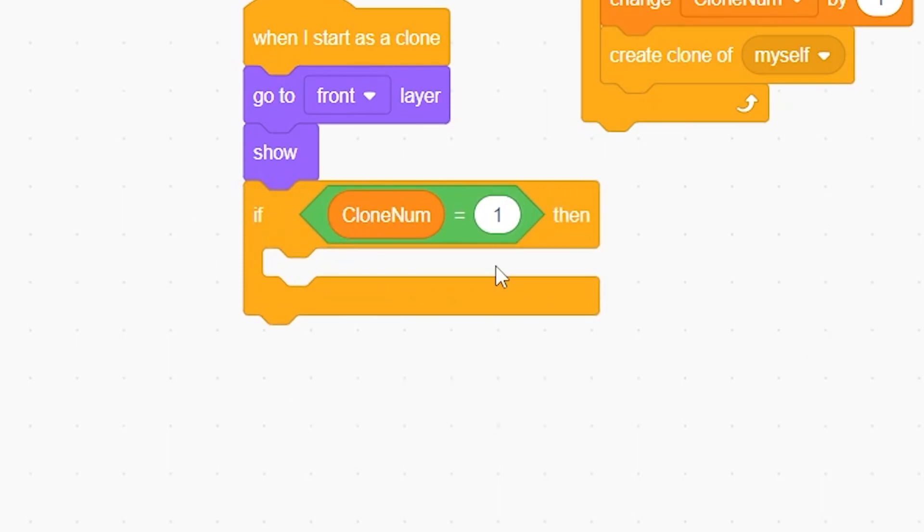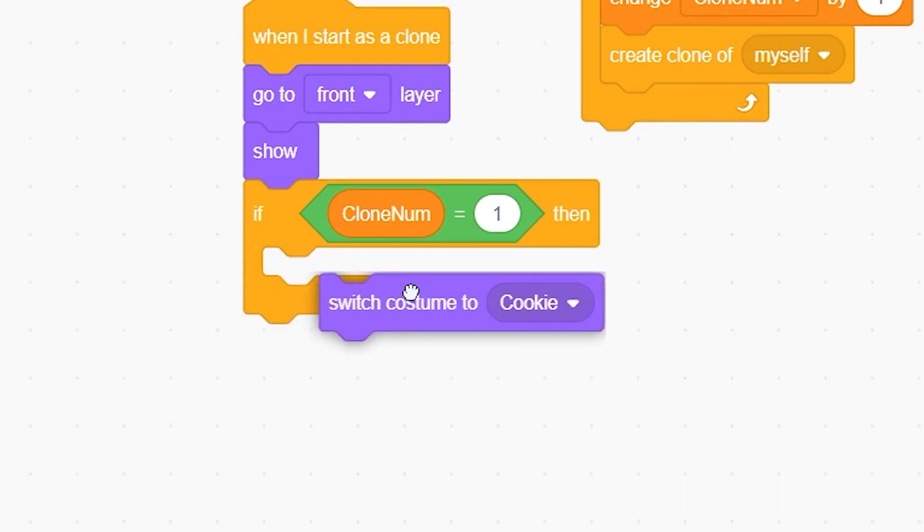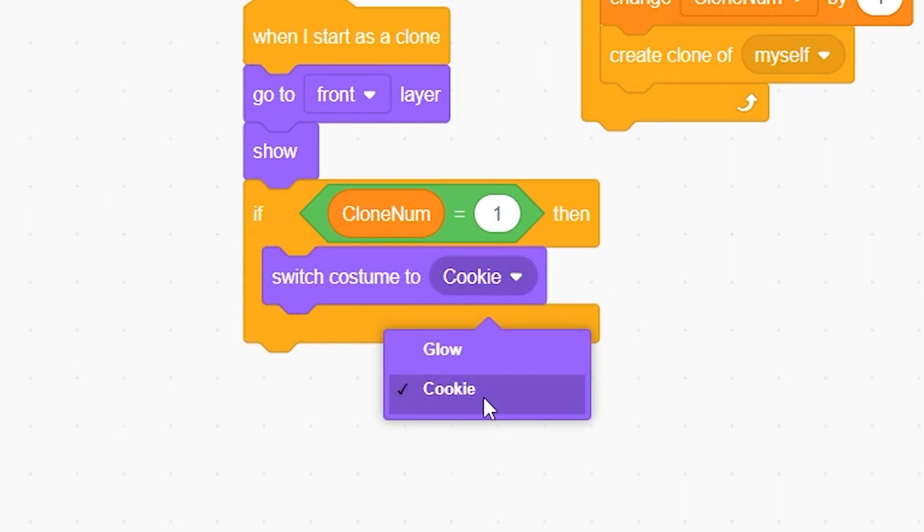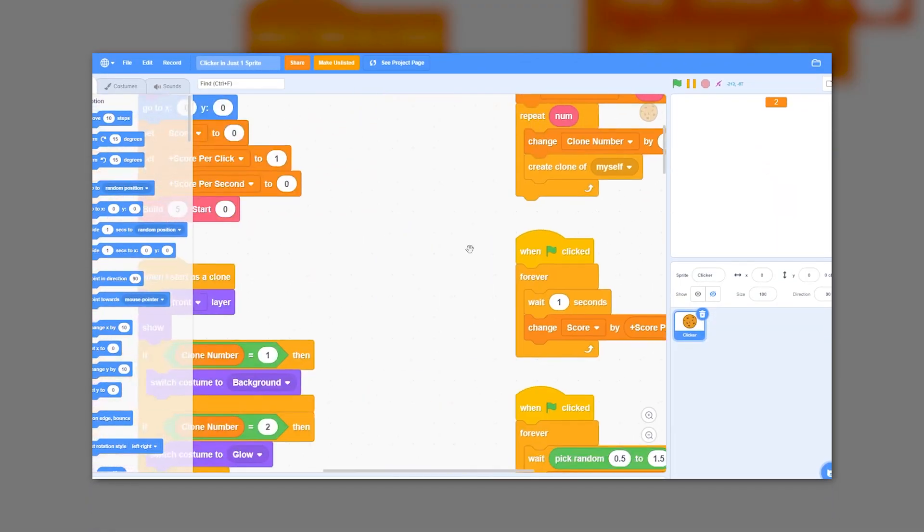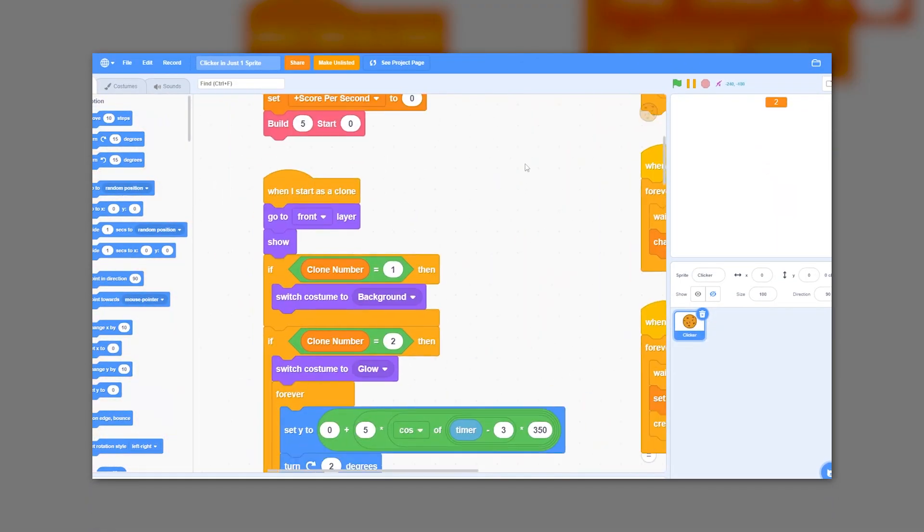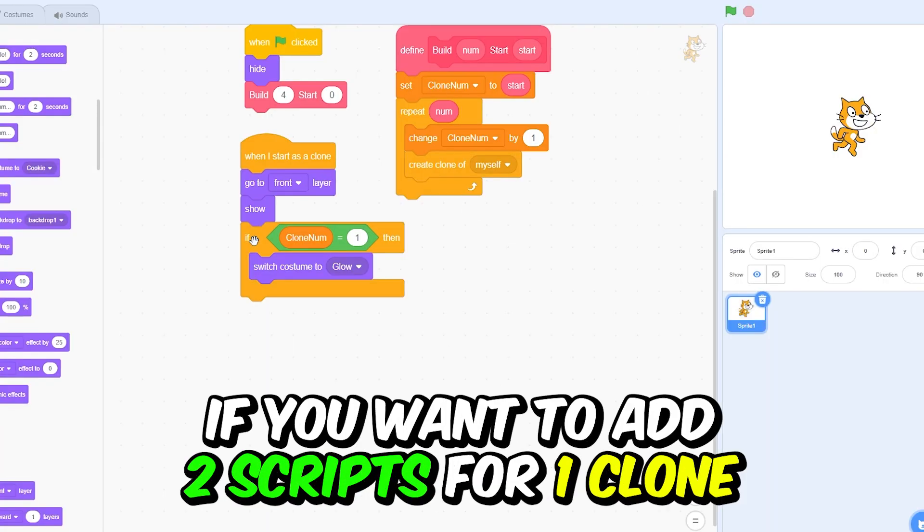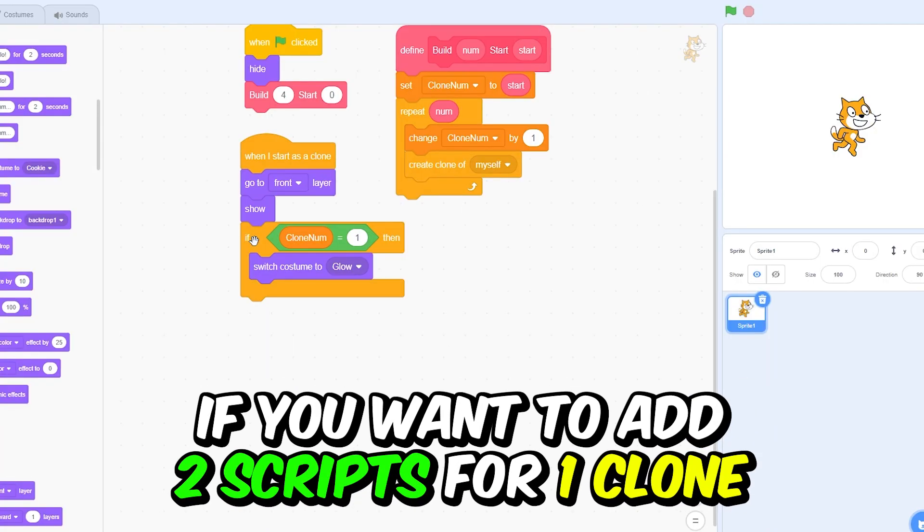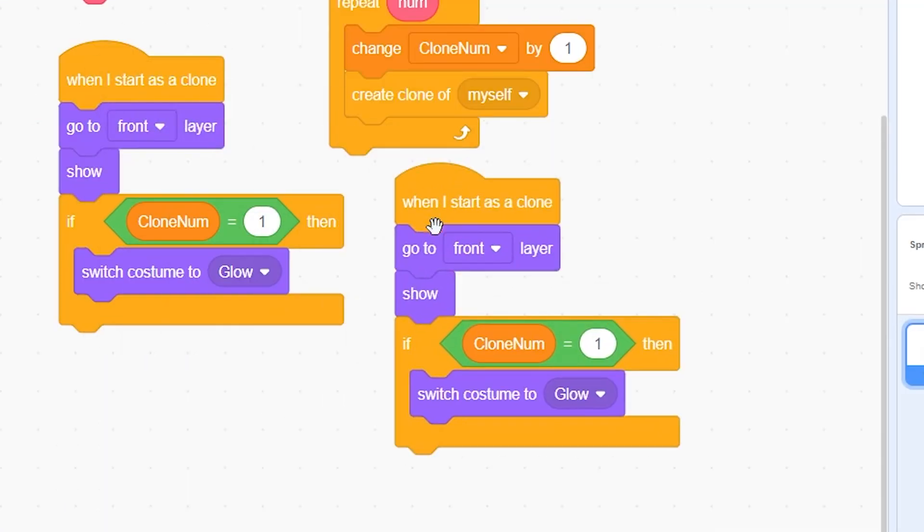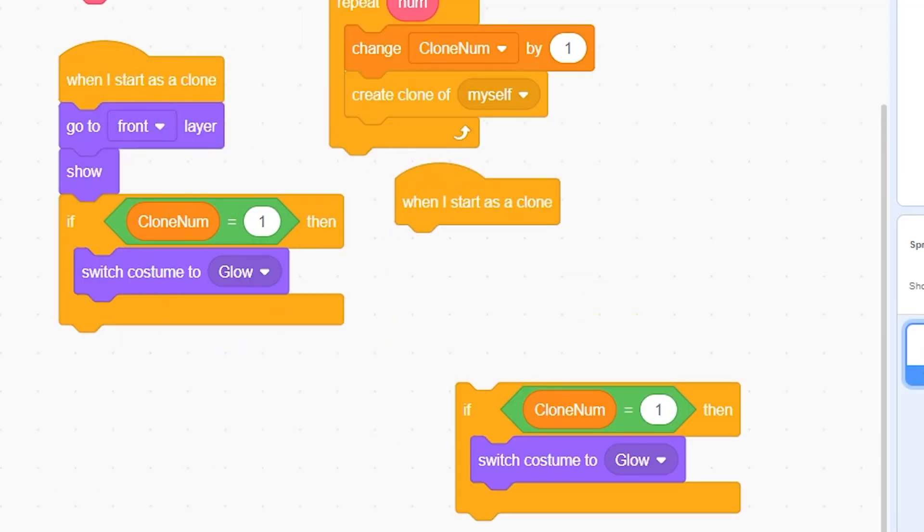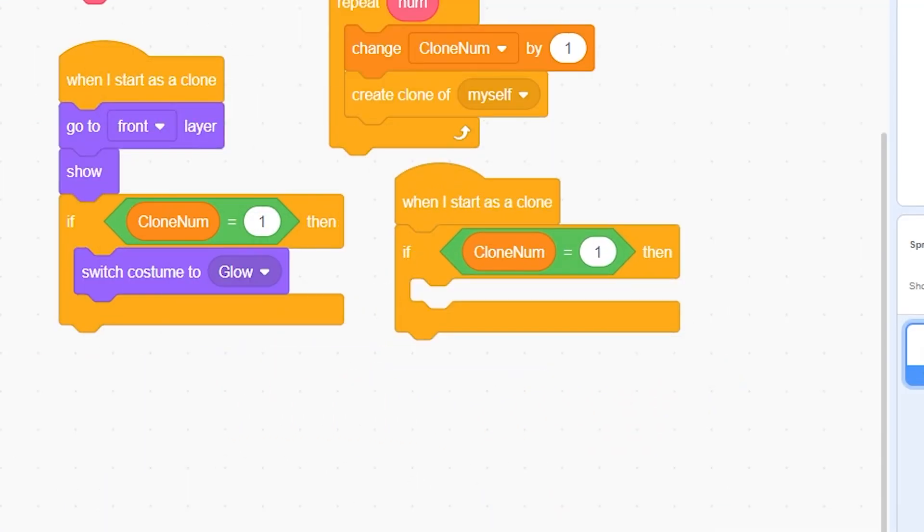Maybe I have two costumes, so switch to costume glow. As you can see in our actual clicker game, here is the glow script. As you can see, we have the forever loop and everything here. And then if you want to add two separate scripts for the same clone, you can just duplicate this and remove this go to front layer and show, and even the switch to costume thing because it already exists in the first script.